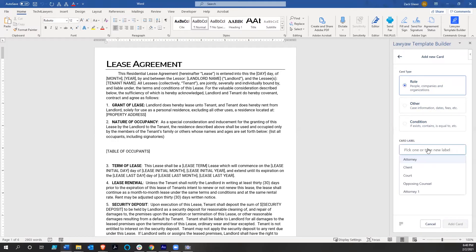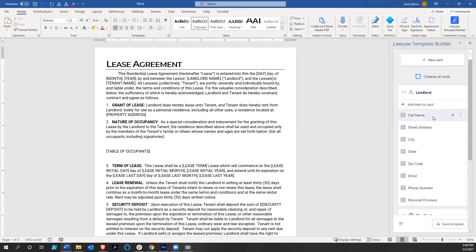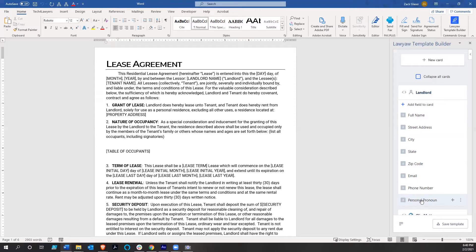If I click on role, we're obviously going to need some information about the landlord, so we do 'landlord.' This is basically a template card, so full name, street address, city, state, zip code — I didn't have to create any of that, it's already here. The thing I think is really nice is this personal pronoun option. You can change from he to she, so you don't have to use 'they' broadly or put '(s)he' in parentheses. We can actually adjust the personal pronoun for the person, which is a nice little feature.